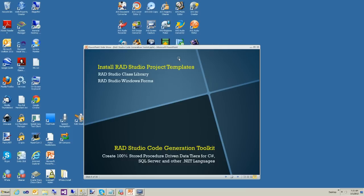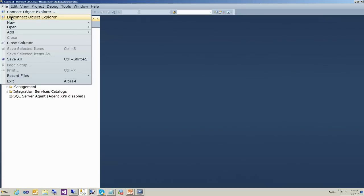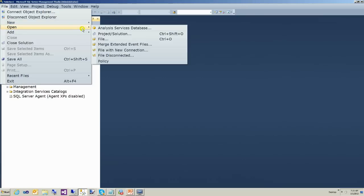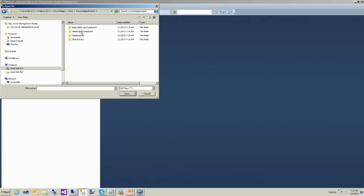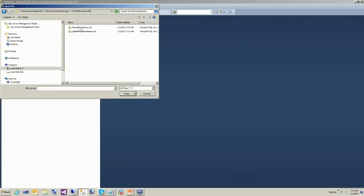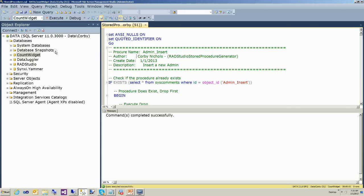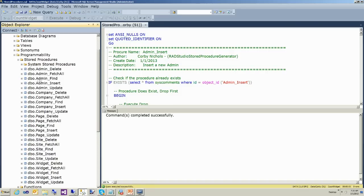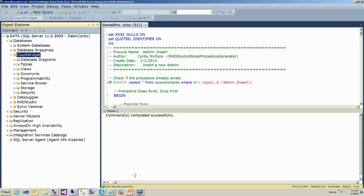In the next video we're going to show you more about how to use the class library we just created, but this video was about how to get started and get RAD Studio up and installed. There's one last thing we need to do before we finish: execute the stored procedures we just created. Open up SQL Server, go to the data access component's stored procedures directory, click on StoredProcedures.sql, make sure you have the right database selected, and execute. Now here are all the stored procedures we just created, and our data access component is ready to use in a client application — which will be the next video.